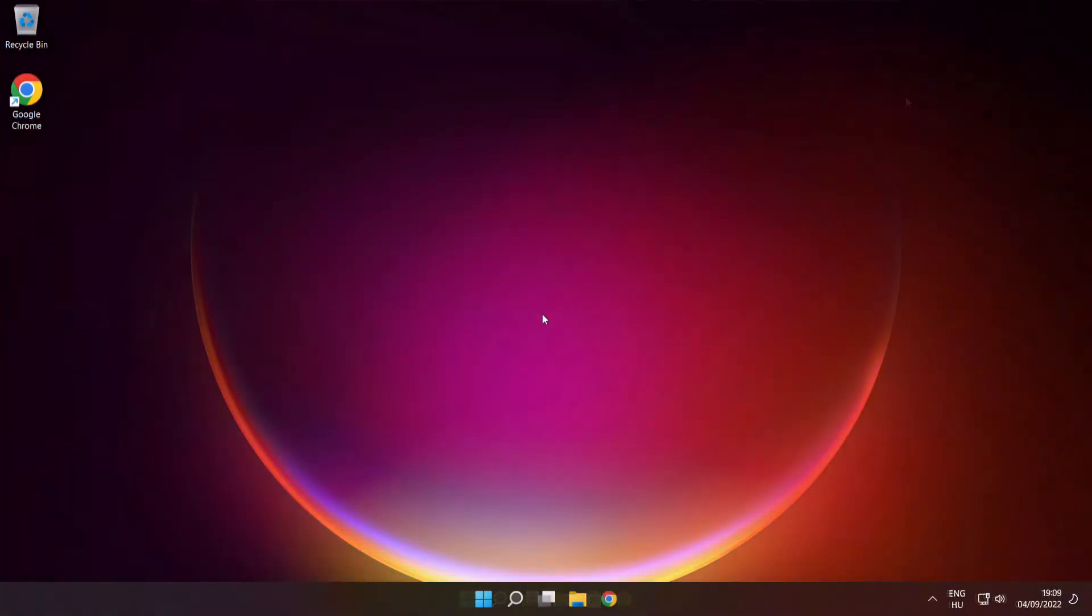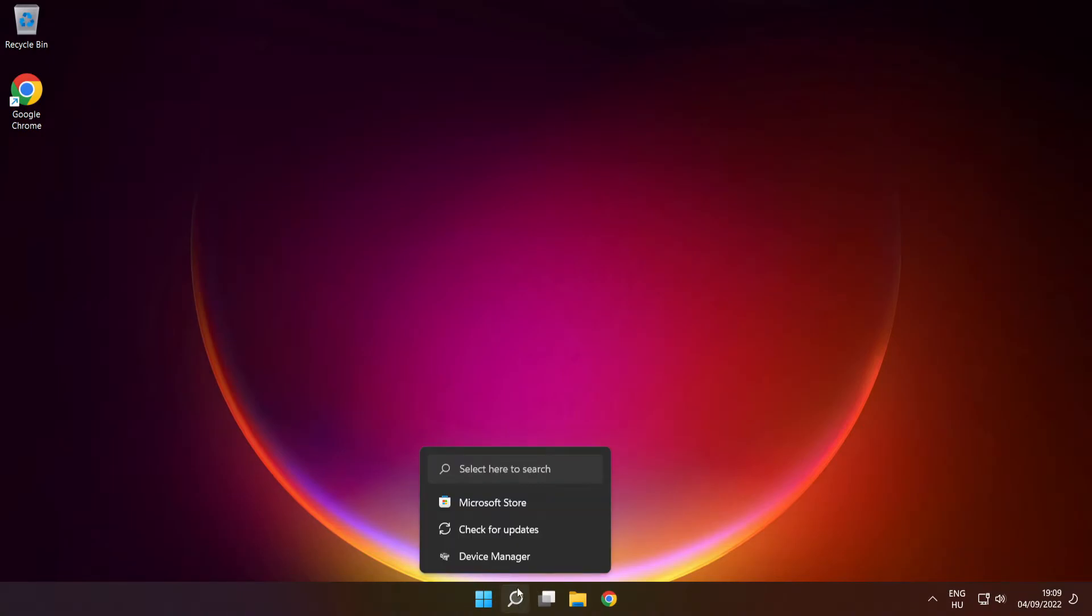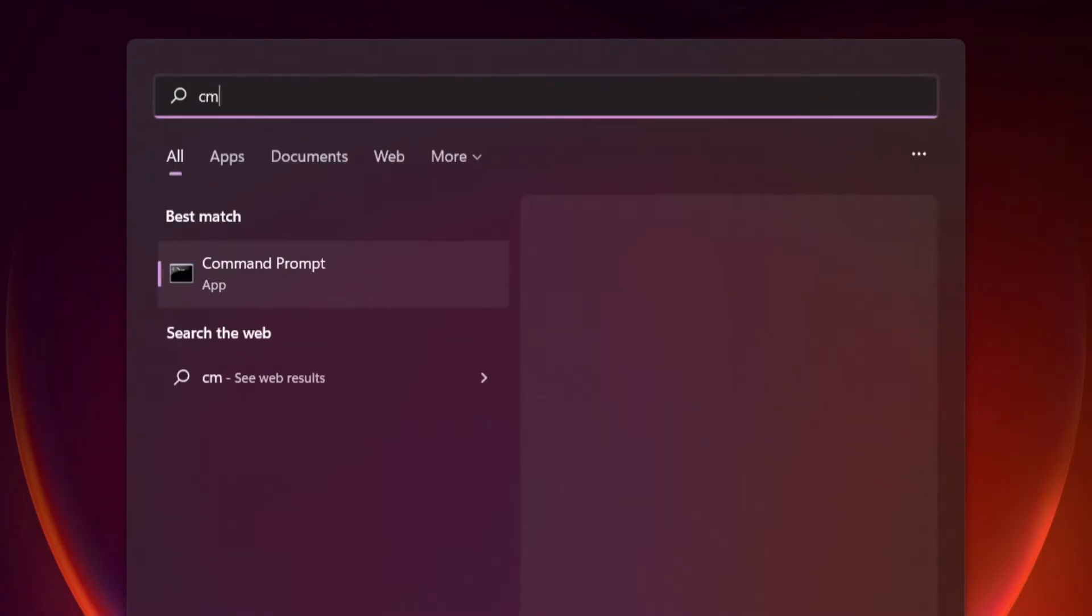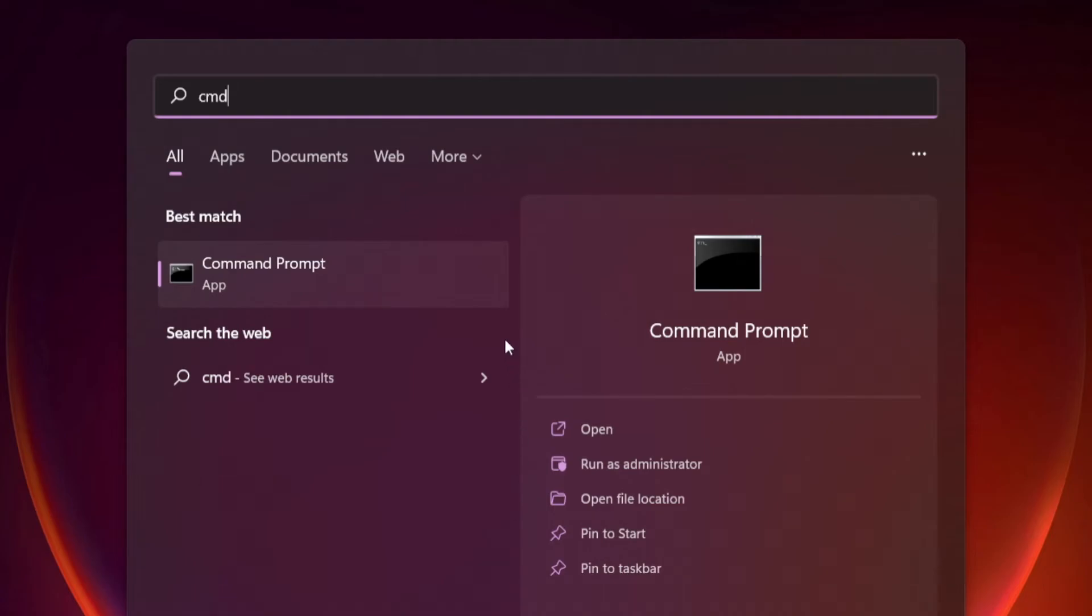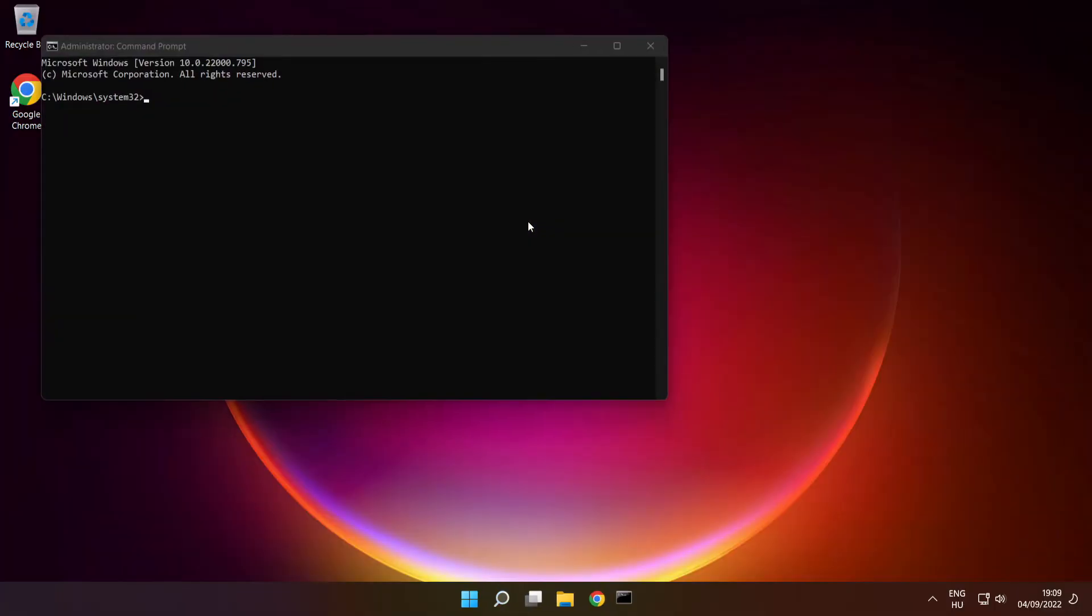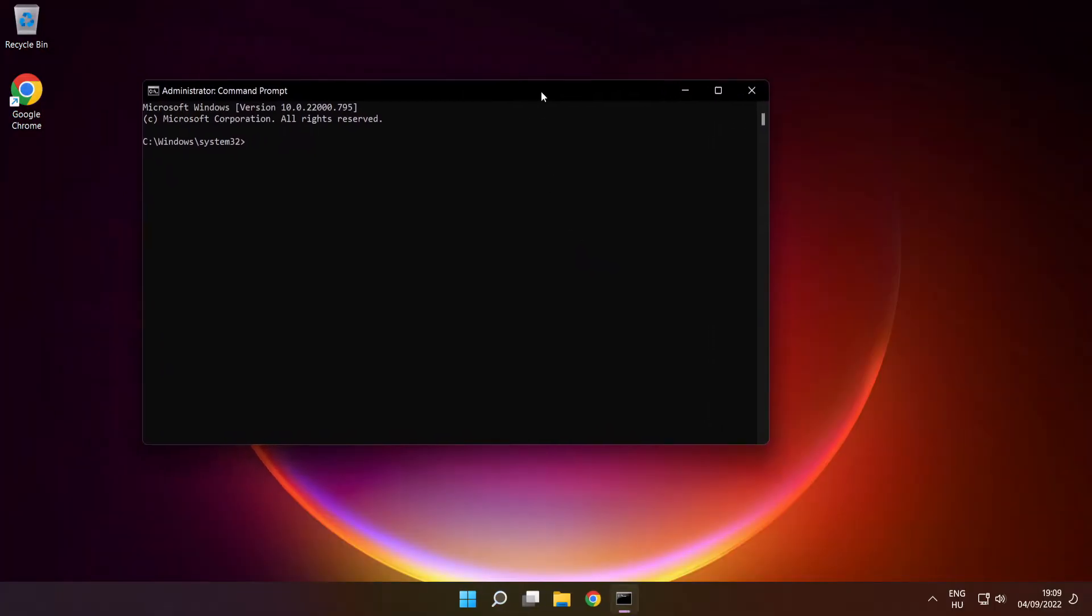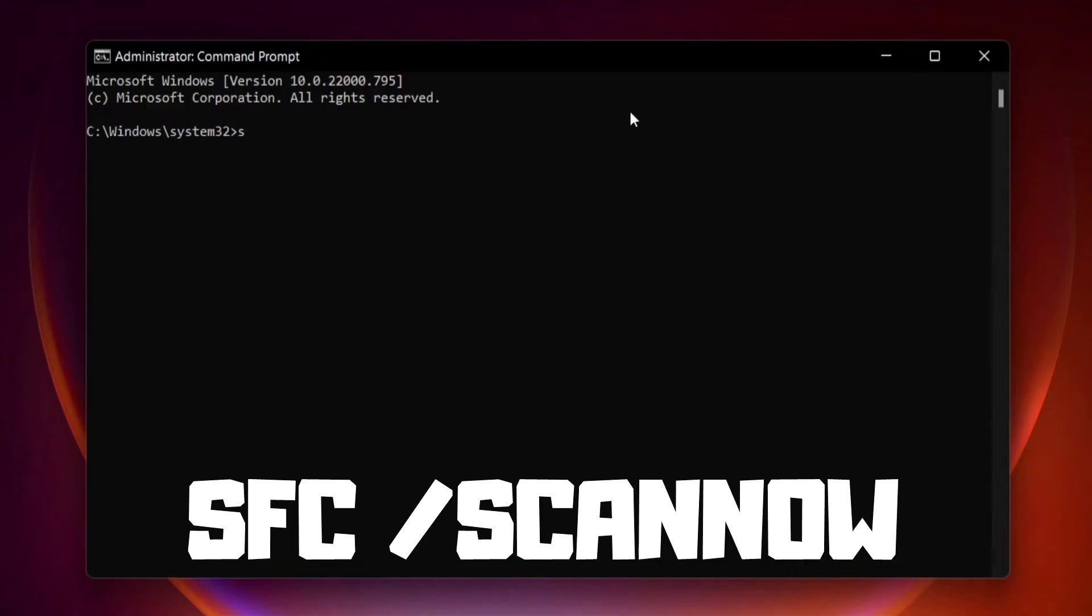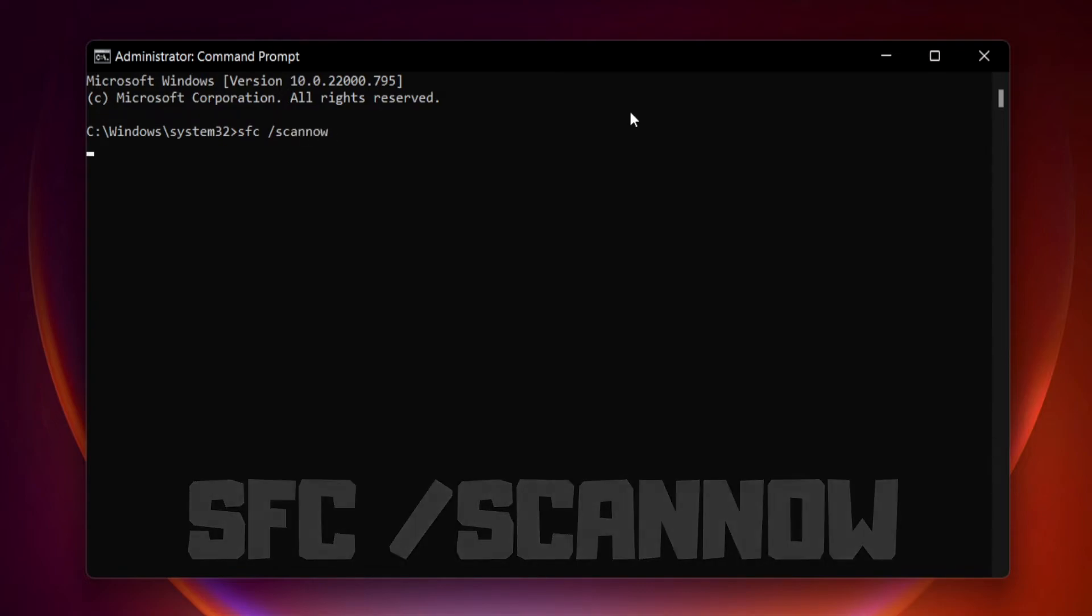Click Search Bar and Type CMD. Right-click Command Prompt and Click Run as Administrator. Type SFC Scan Now. Press Enter.